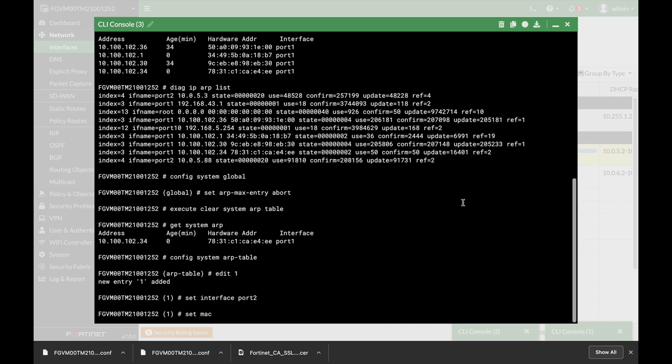So there are other commands that you can use, but I believe the ones that I showed you are the most important. The ARP command is one of the well-known diagnostic commands that allows you to see the mapping between IP addresses on your network and MAC addresses. Be sure to use it and examine your network, not only in terms of security policies, but also on the networking side.